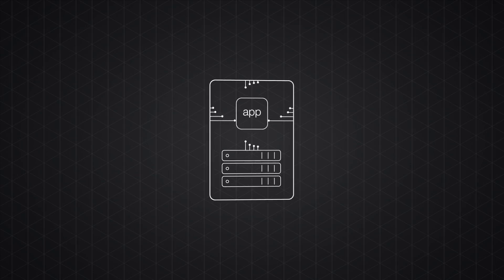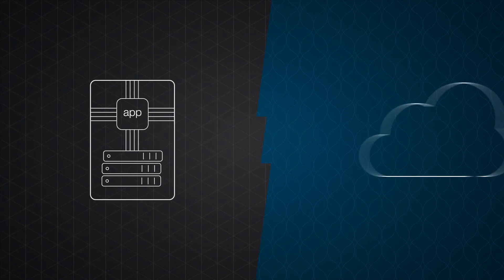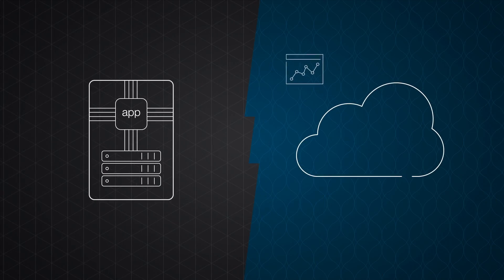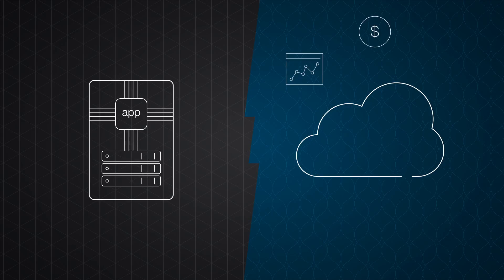You need to move your enterprise apps to the cloud to boost business agility, save money, and increase scalability.